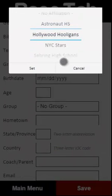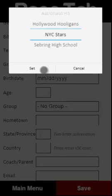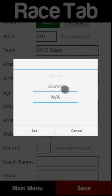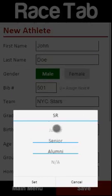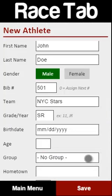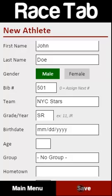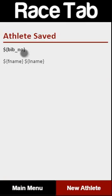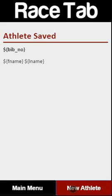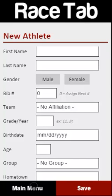We're going to put them on New York City Stars. You can put them in whatever grade they're in. This will actually confirm for you the number and first name — ignore that, I just saw this in the last video and I'm still going to fix it. That athlete has now been created and you can go on and create the next new athlete.